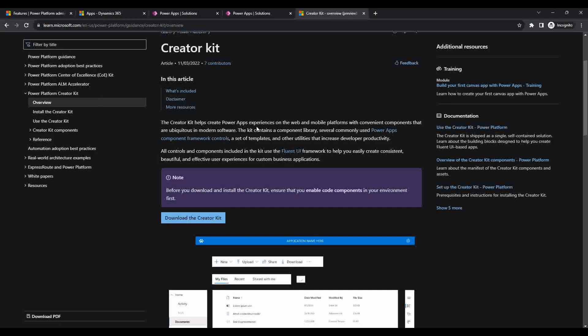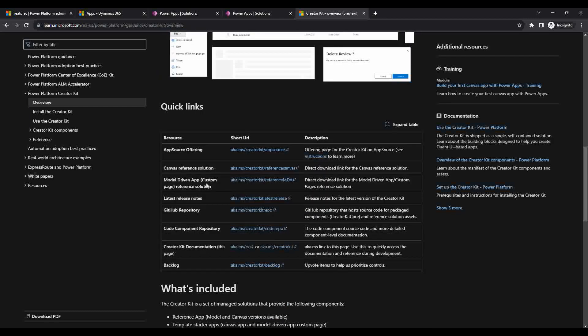That is one of the Creator Kit solutions which we need to download. Then there is a solution for the canvas app — if you want to develop components for canvas mobile apps, you go to that link and download it. If you want to develop components for model-driven apps, you go to the other link and download that solution. So in total there will be three solutions to import.